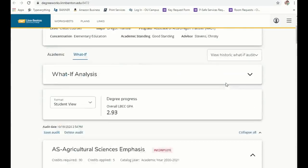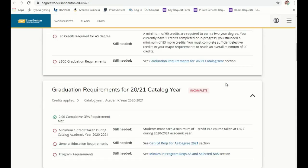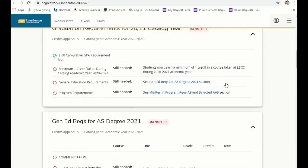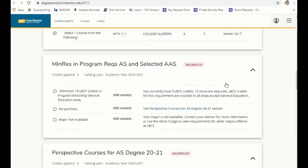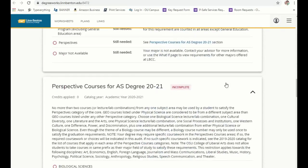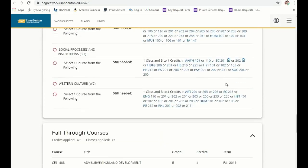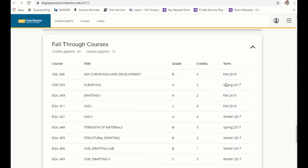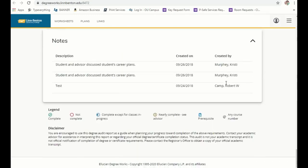If you scroll down on this page, you can see all the requirements for your degree that you have fulfilled or have yet to fulfill, including general education requirements or prospective courses. At the bottom of the page, you can see notes left from your advisor.